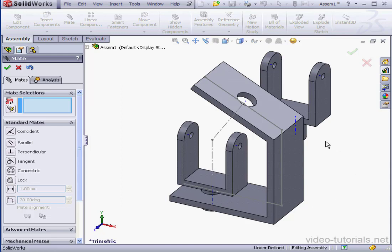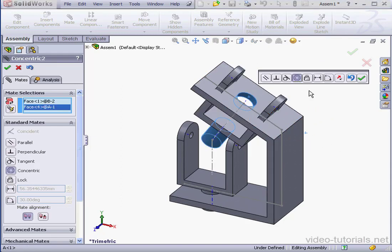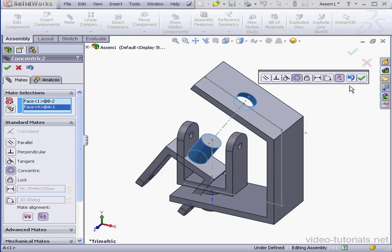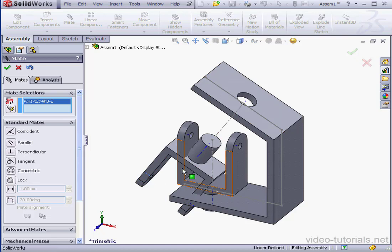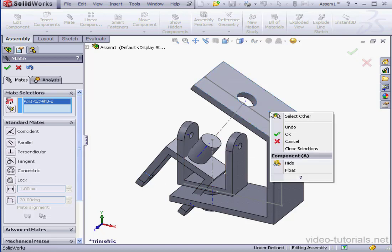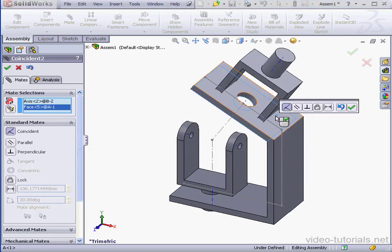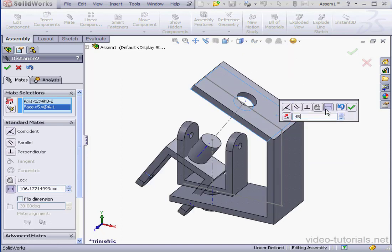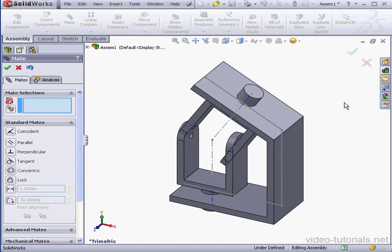Let's mate the second yoke. This face and this face. Reverse the direction and OK. Now let's select this axis. Right click, select Other, and select this face. Distance Mate. 45mm. Tab to register and accept.